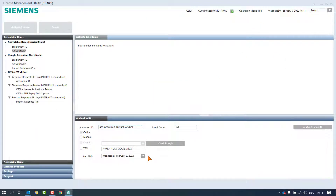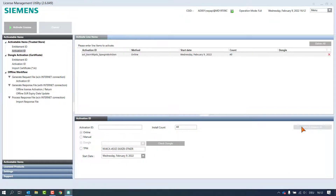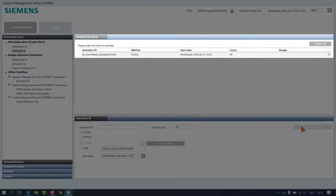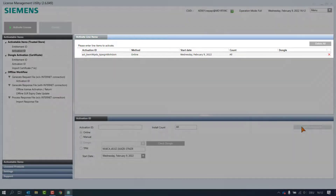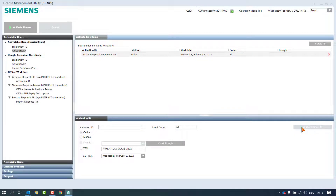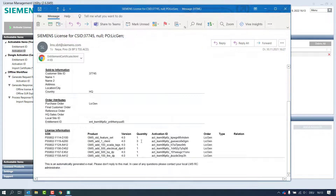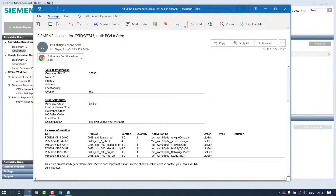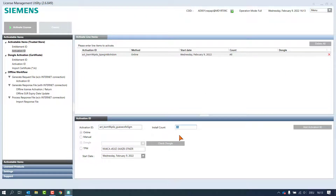Also here it is possible to select a specific start date, but we use the current date again. By clicking the button Add Activation ID, the product appears in the activate line items page. We repeat this workflow also with the two remaining products. The client product was ordered in a quantity of three. In the actual case we need only one to be activated. After pasting the activation ID, in the install count field we just change the default setting from all to one.